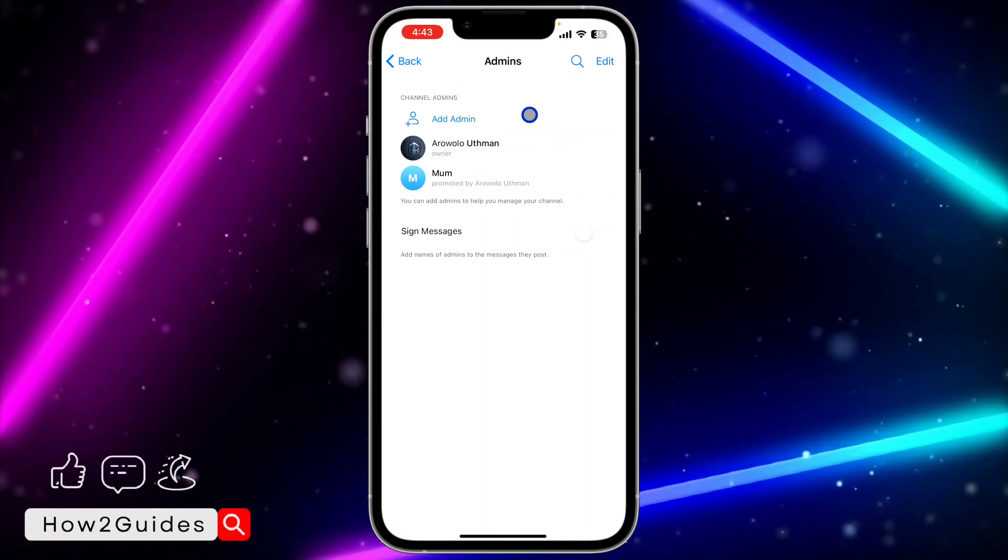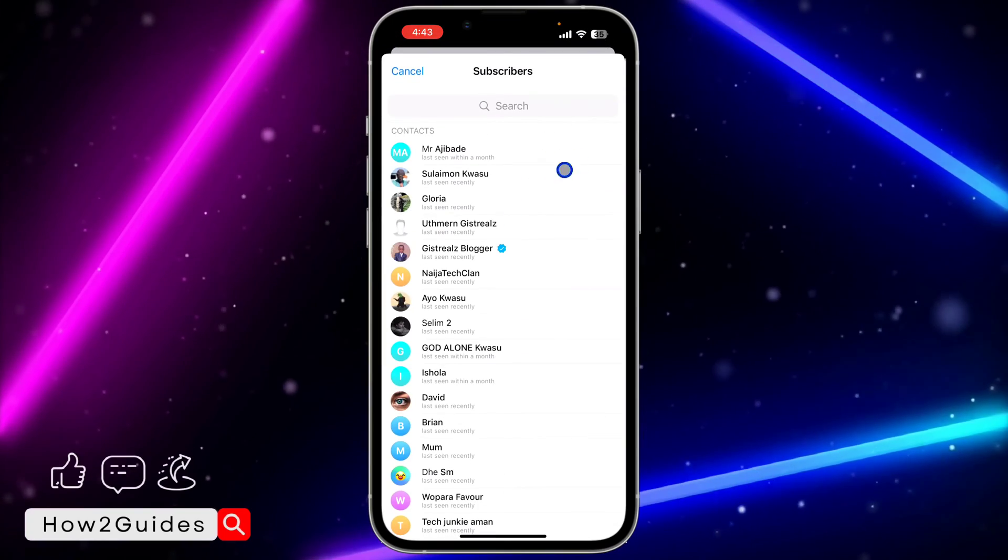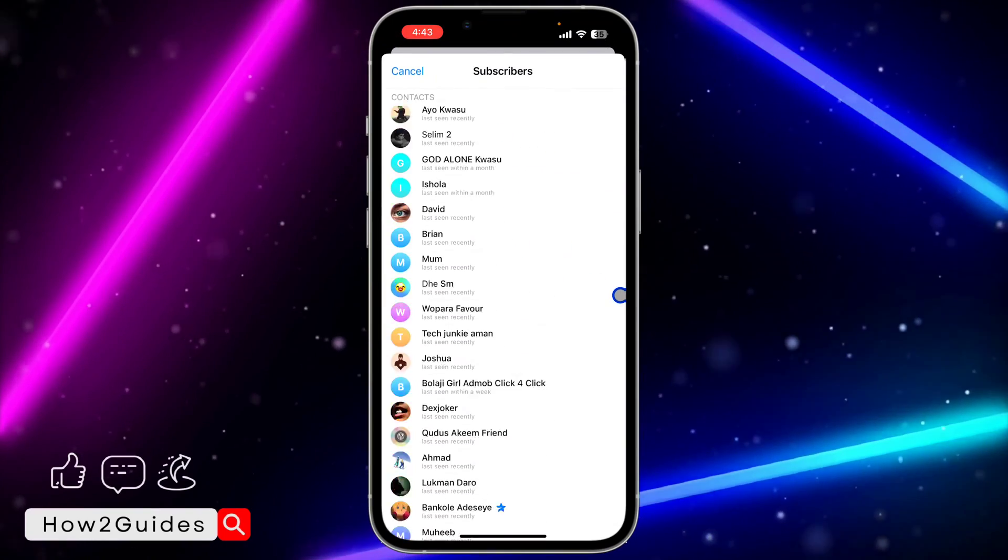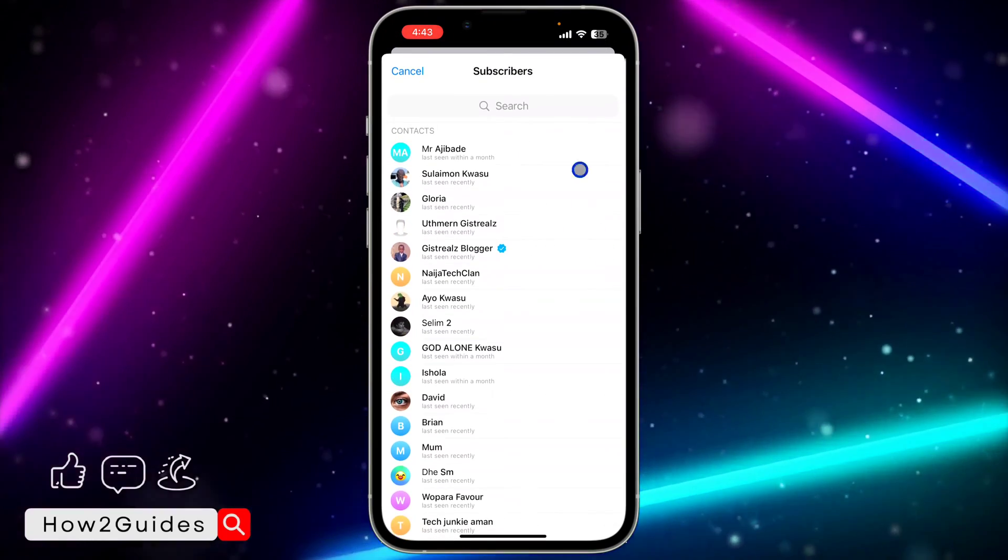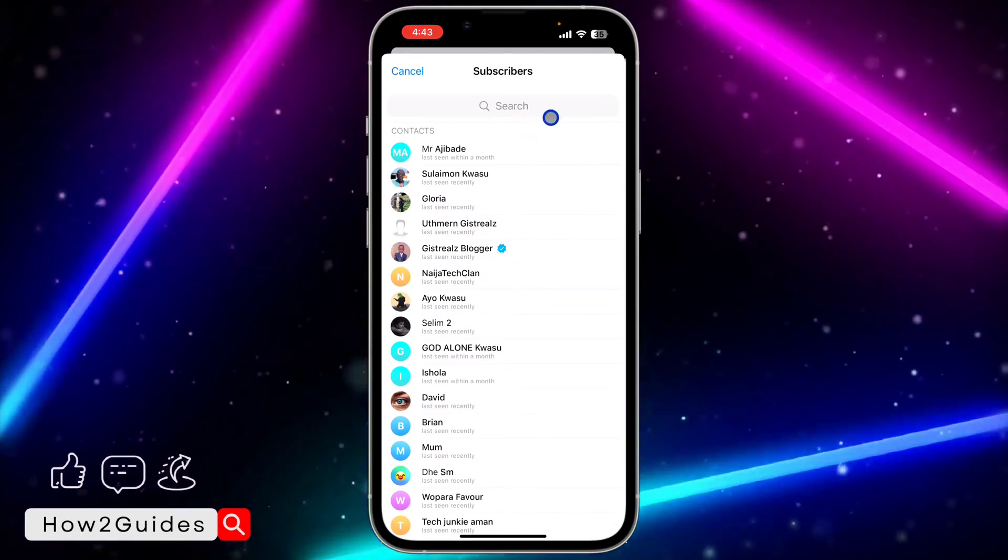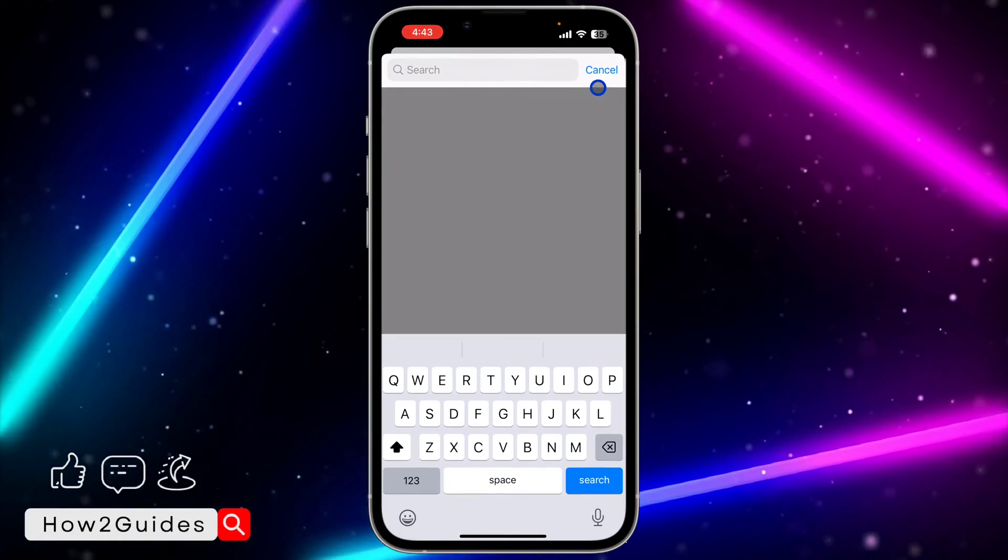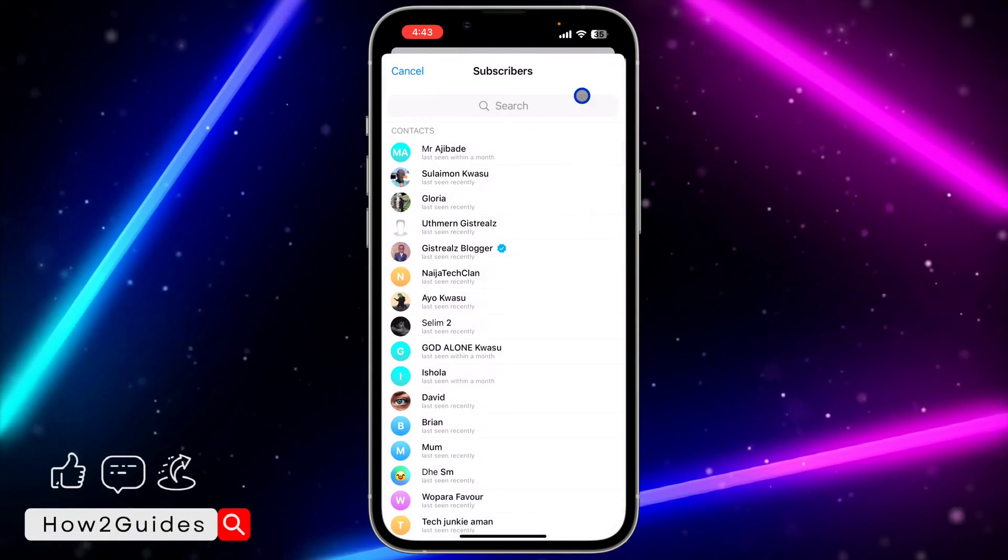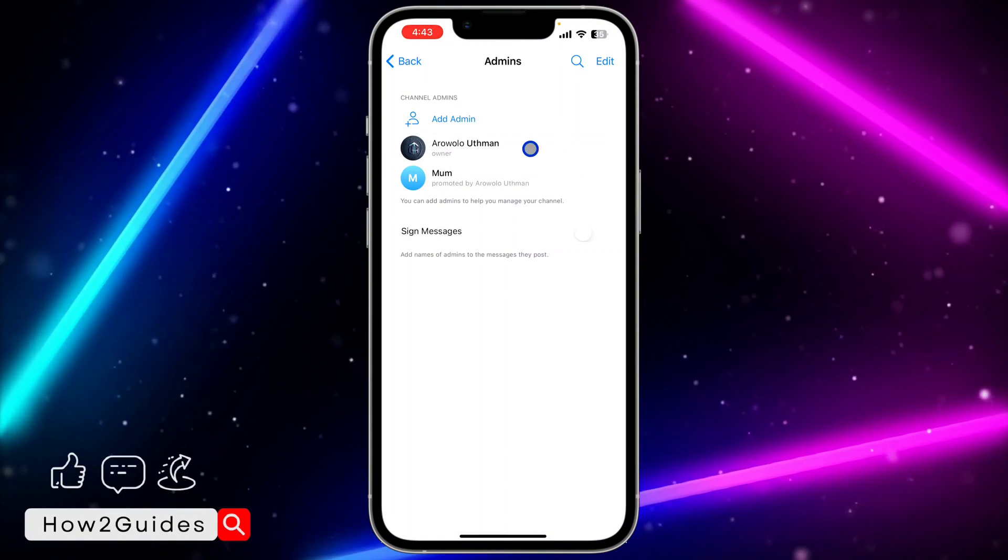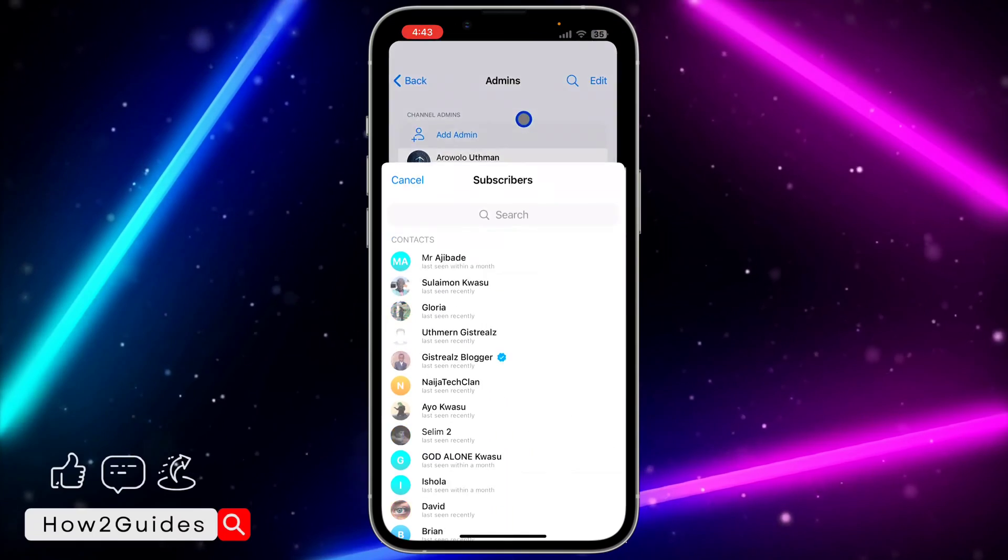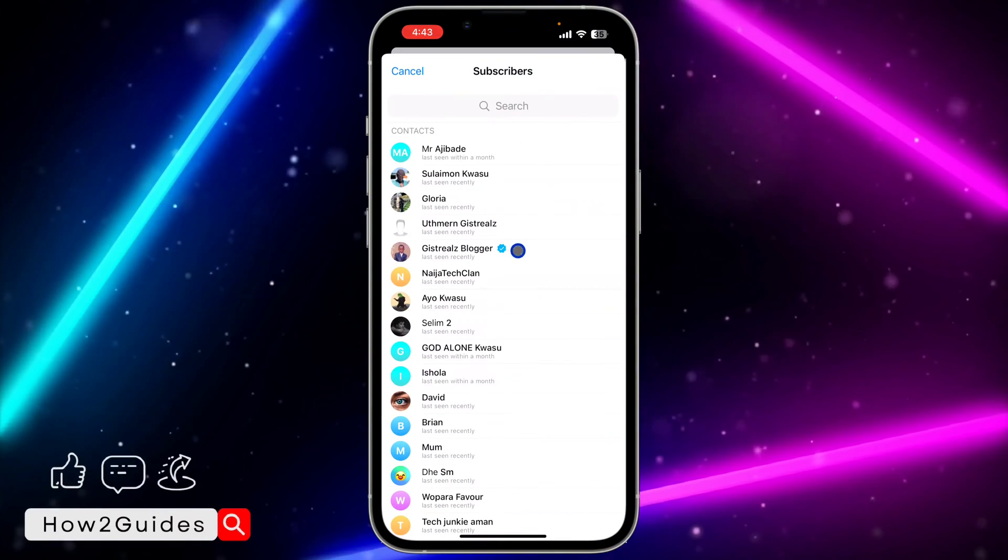So if you want to add another admin, just click on add admin and you need to select the person that you want to add from your contacts. You can also search for the person at the top right here. So once you search for the person that you want to add, let me use this one as an example, click on the person.